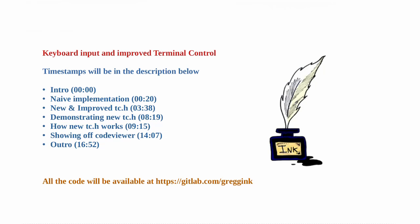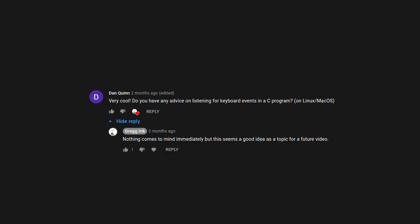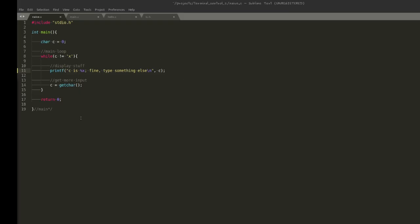Hi everyone, Greg here. I did a video a while ago about taking control of your terminal, and that video did fairly well. I had a comment underneath talking about keyboard input in C, so I thought in this one we'll explore that a bit. I have here some code — this is a naive way of getting input in C, using get character.